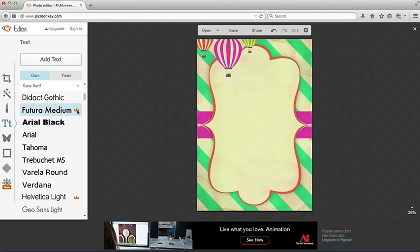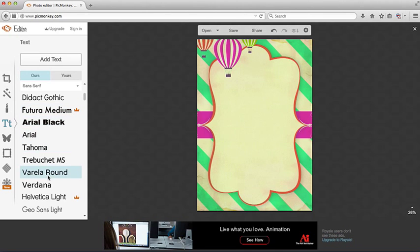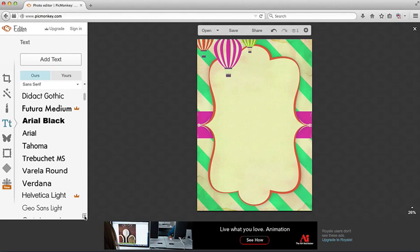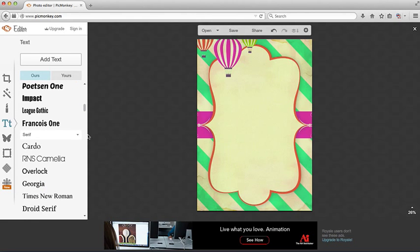You can see here there's a little crown and that just means that you have to upgrade. So you have to pay for those fonts. But PicMonkey offers a large variety of fonts to choose from, as you can see.